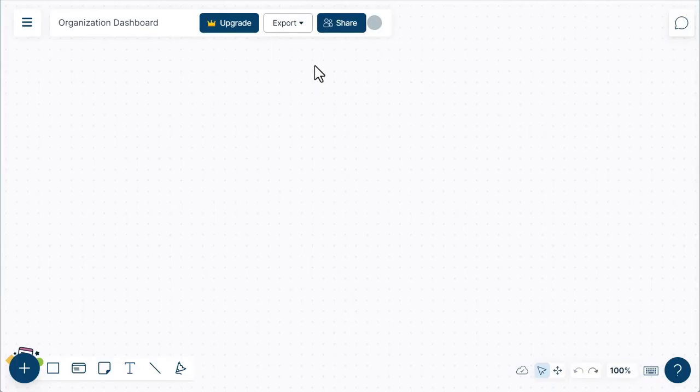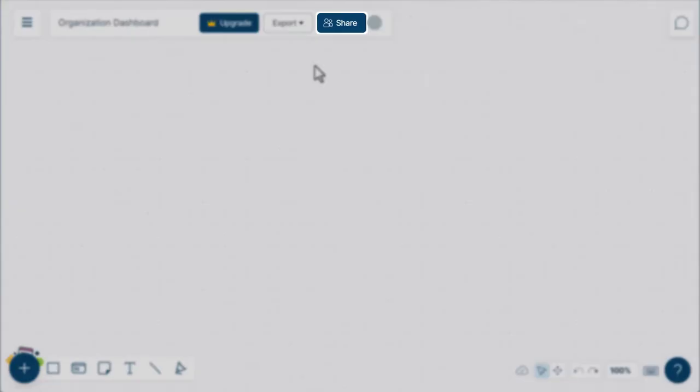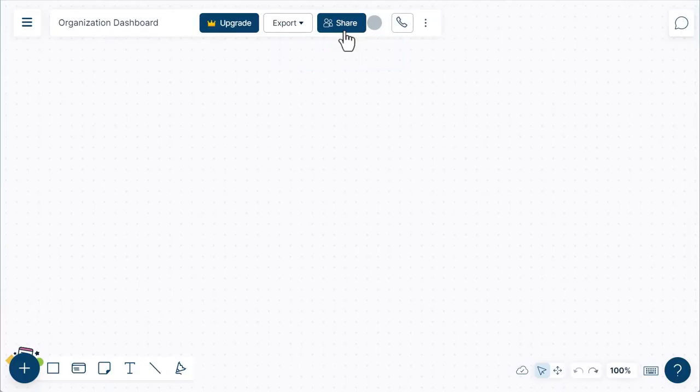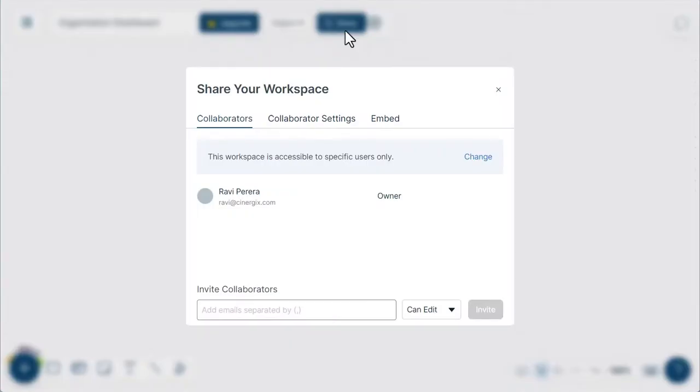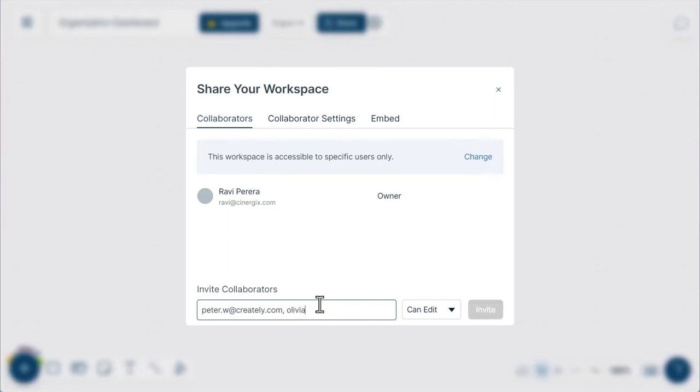To invite collaborators to view or edit your workspace, select Share on the header bar. Here you can choose who can access your workspace. You can invite specific users by adding their emails. To add multiple users, enter multiple email addresses.